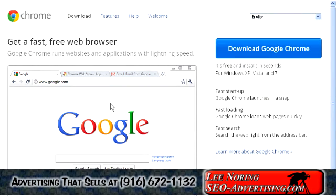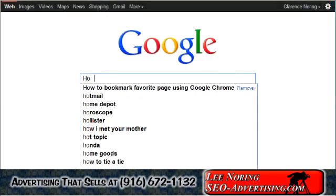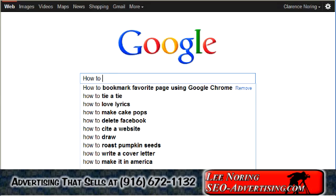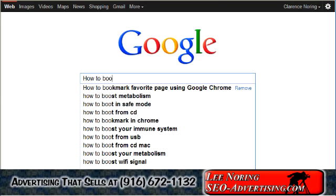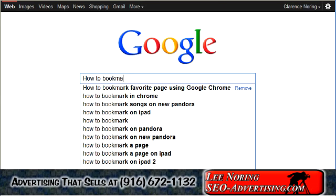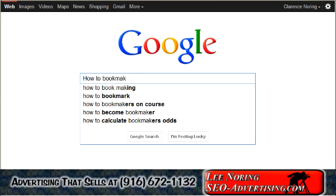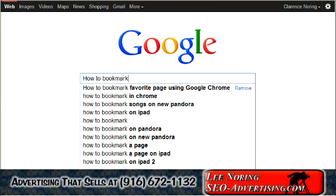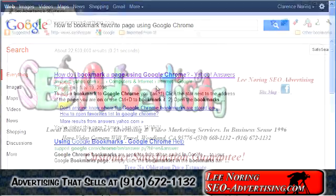After not being able to find the answer inside of Google Chrome's Frequently Asked Questions page, I turned to Google Search and found the answer using Google's web search. The very first link that returned was a Yahoo Answers post.